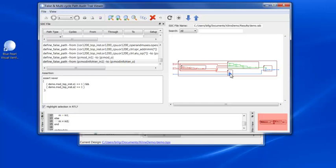Notice that selecting any element of the schematic cross probes to the appropriate location in the RTL code.